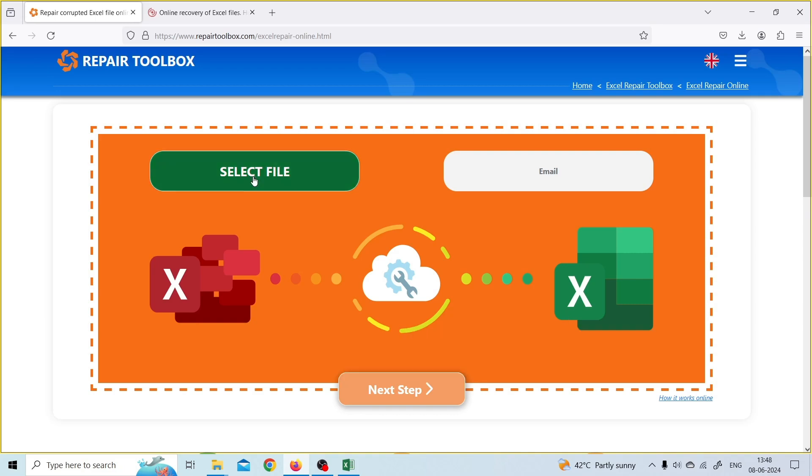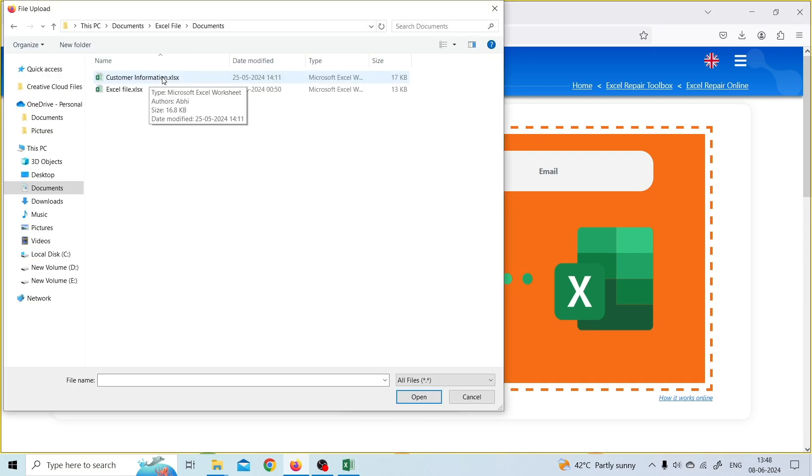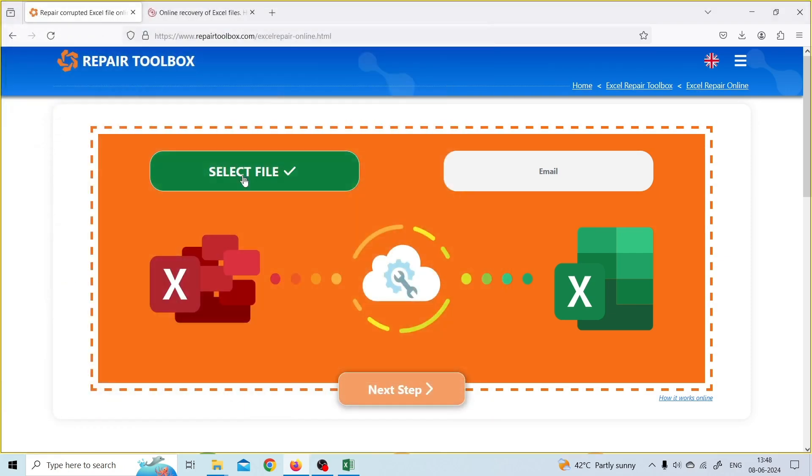Then, select the corrupt Excel file. Now, you have to enter your preferred email. It's mandatory so that you'll be notified when your file will be successfully repaired. Click on Next.